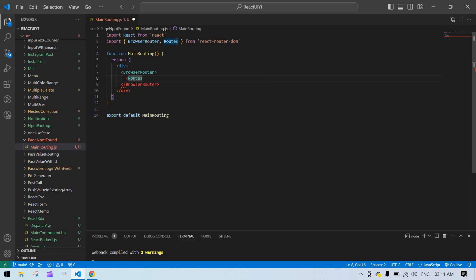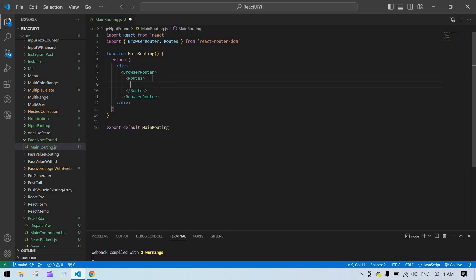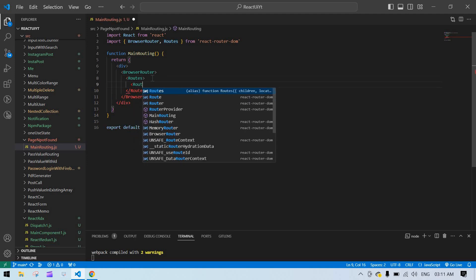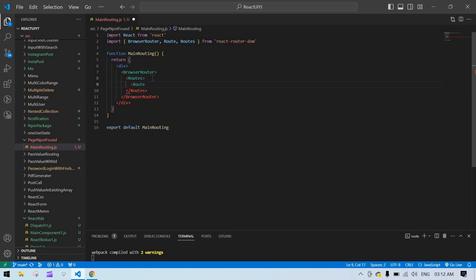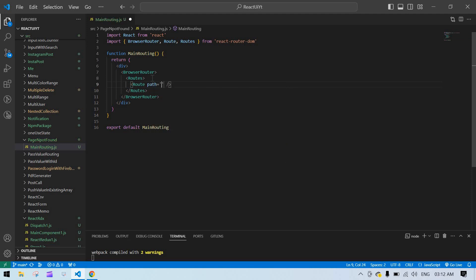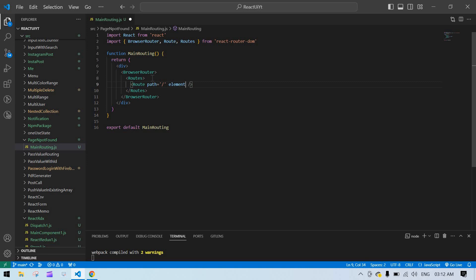Inside BrowserRouter I'm going to add Routes. Routes is also imported here. Inside Routes I'm going to add a Route.